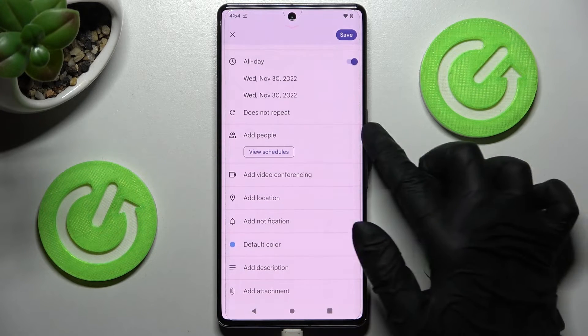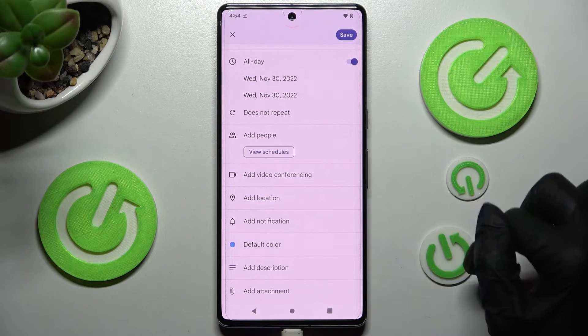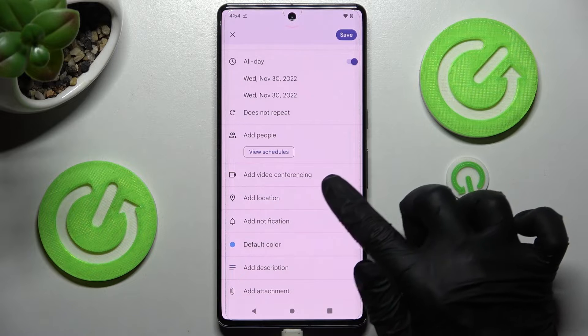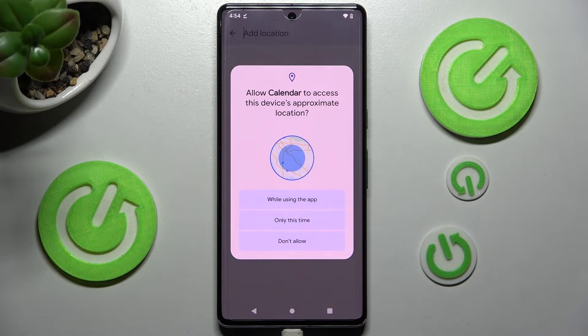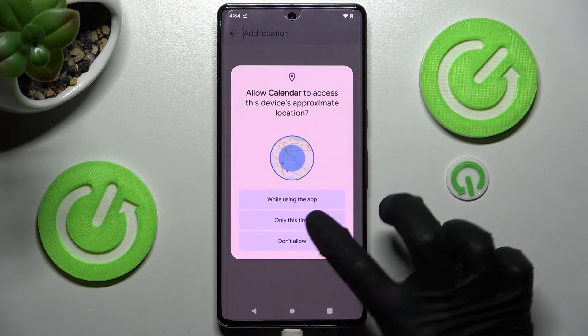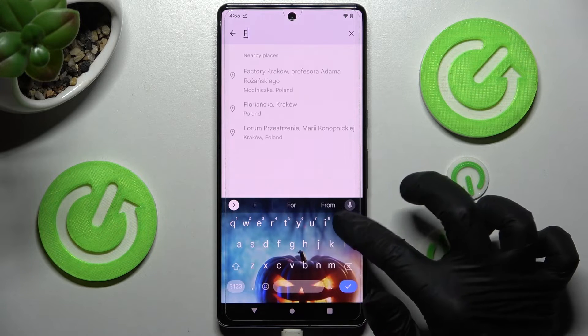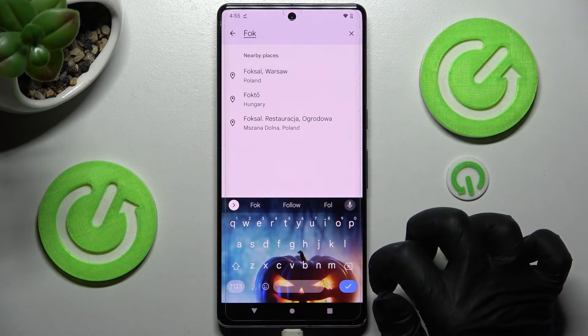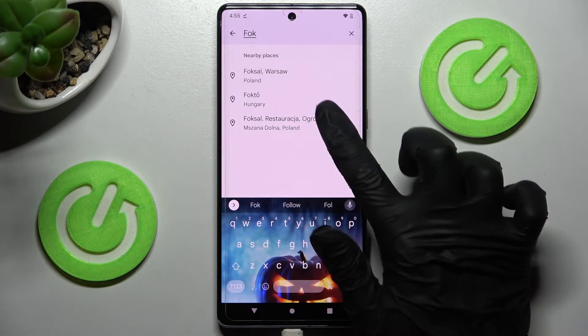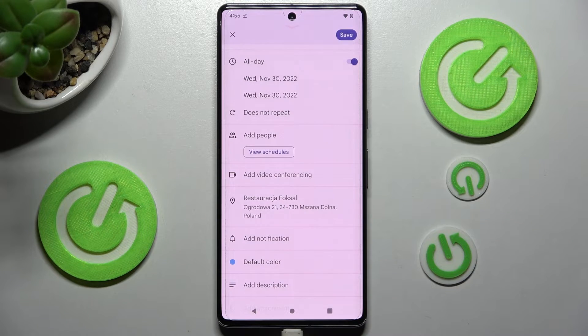Over here you can add people and videos. You can also choose 'add location' and click on 'while using the app' or 'only this time,' then type in an address and click on the correct one.